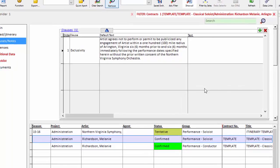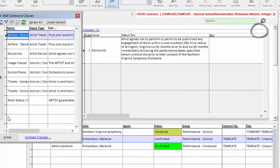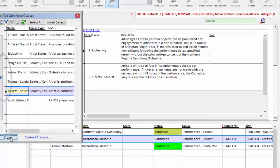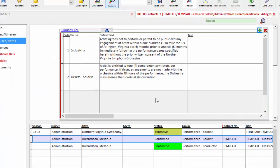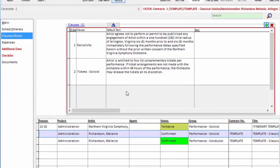So if I want to add a ticket clause to my template, I click the add. Since this is a soloist contract, I will select the ticket soloist. And now that clause will be part of every contract I create.